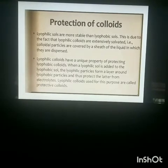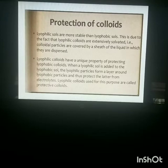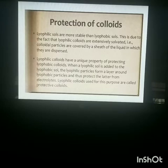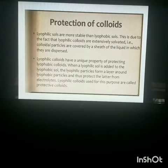Next, how to protect a colloid. When a lyophilic colloid is added to a lyophobic colloid, it forms a protective layer around the lyophobic colloid. This is known as a protective colloid, and lyophilic colloids are used for this purpose.